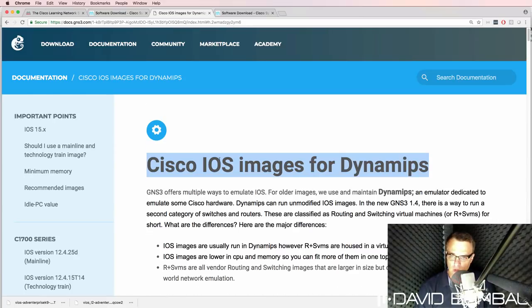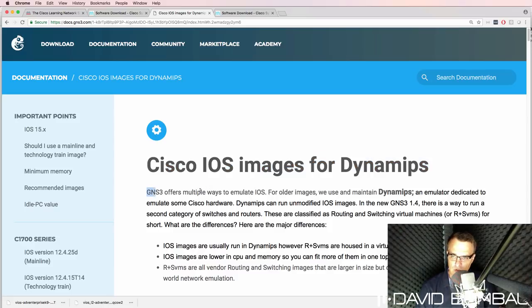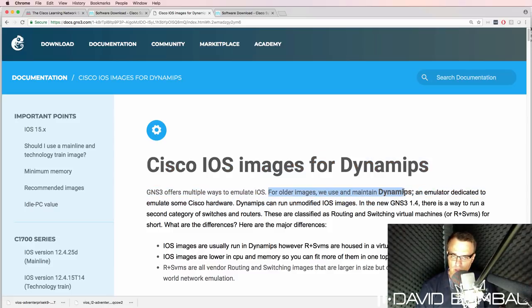So currently on the GNS3 documentation, we're told that various IOS images are available. GNS3 allows you to run older images using Dynamips.